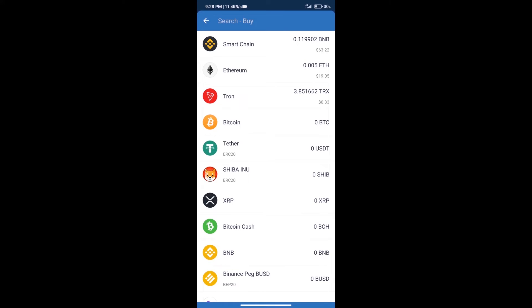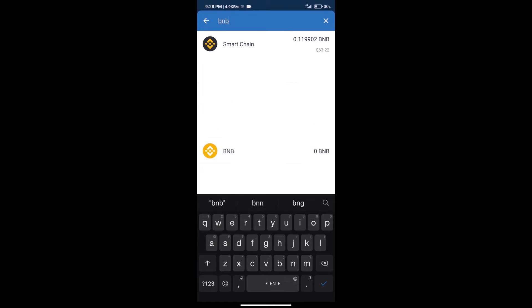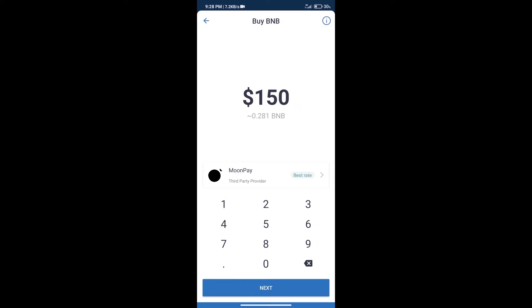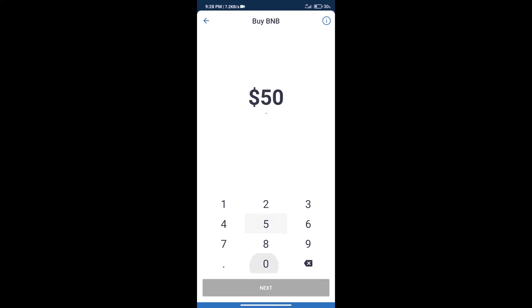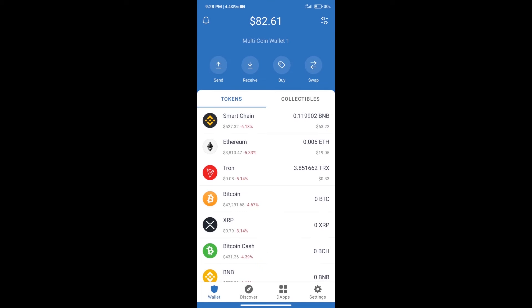Here we will search BNB, click on Smart Chain. We can purchase a minimum of $50 BNB using MoonPay. After purchasing BNB Smart Chain, we will click on dApps.